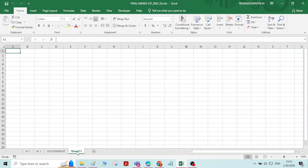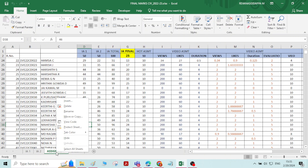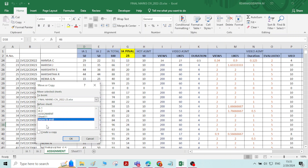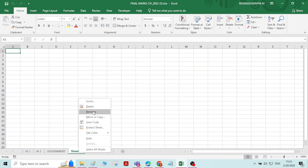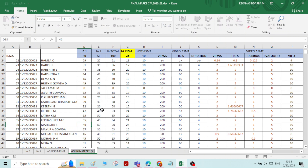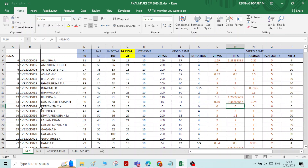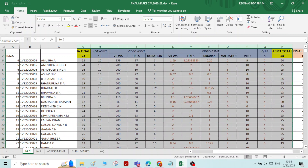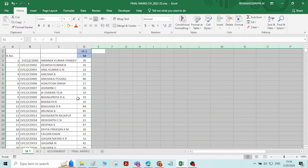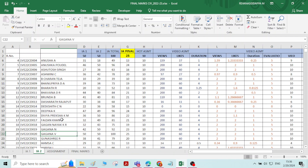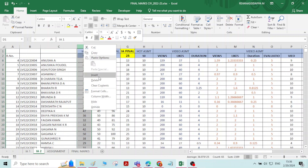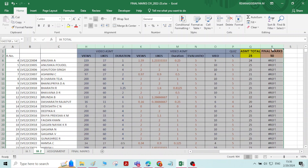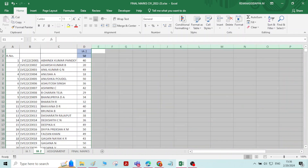I will create one more sheet, copy it, move to end, create a copy, then rename it as Final Marks. In the IA1 sheet I will keep only IA1 marks and delete all other columns. In the IA2 sheet I will keep only IA2 marks and delete the rest.